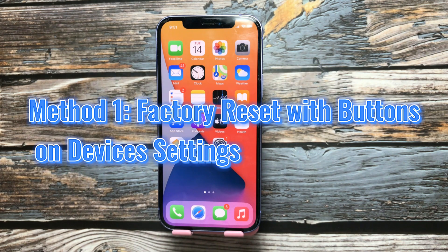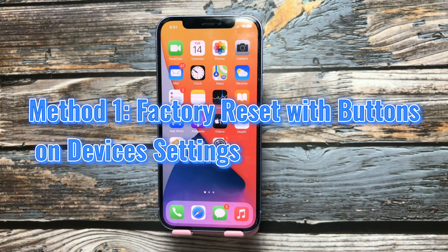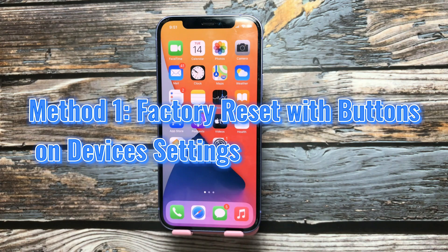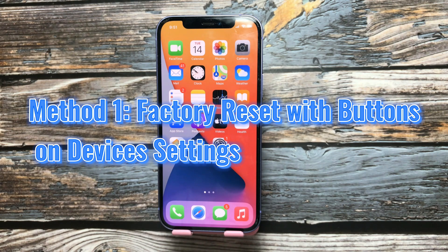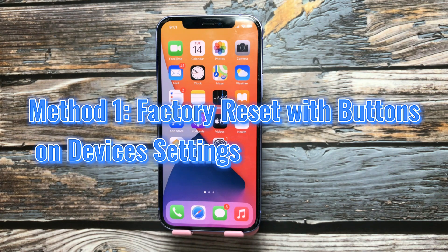Method 1: How to factory reset your iPhone X, XR, XS, XS Max or iPhone 12, iPhone 11, iPhone 11 Pro Max or iPhone 12 Pro Max with buttons on device settings.